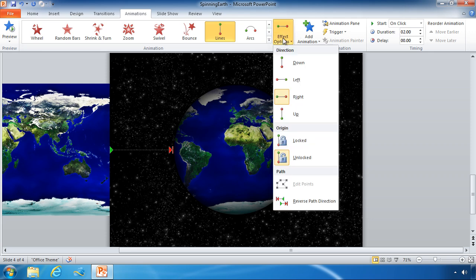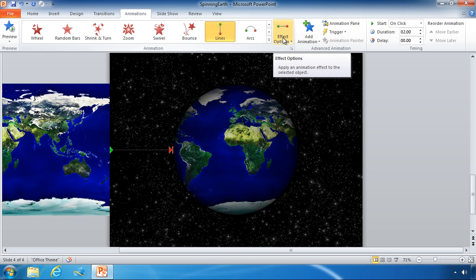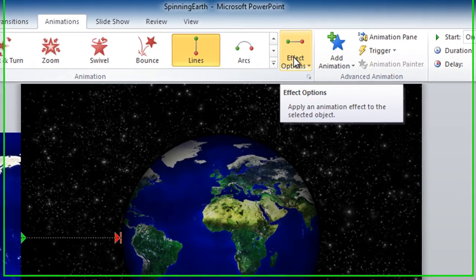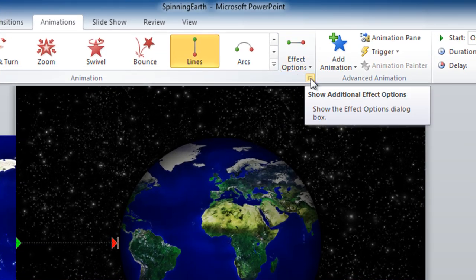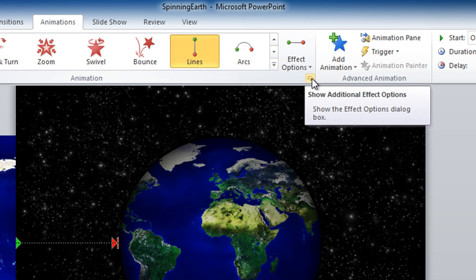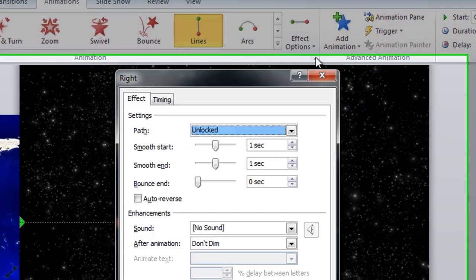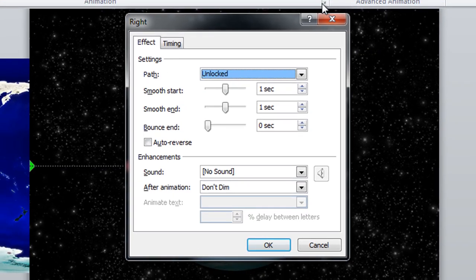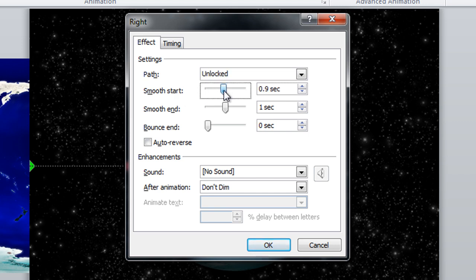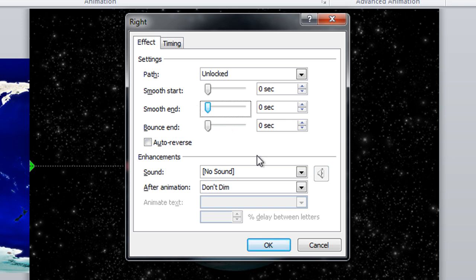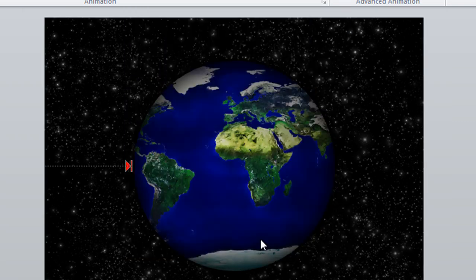So underneath the effect options drop down menu you'll see this little tiny button to show additional effect options. Clicking that will bring up your effect options dialog box and on the effect tab you'll see the options for your smooth start or smooth end. We want to take these down to zero and click ok.